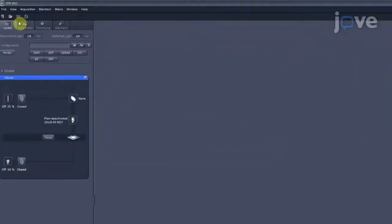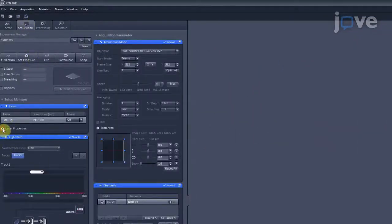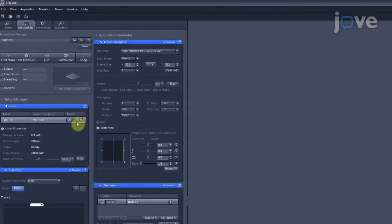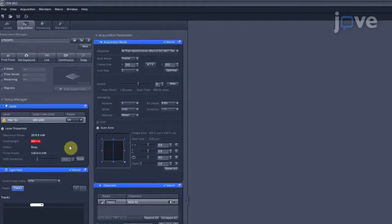Open the image acquisition software and under the Laser tab, click the On button to turn on the laser. Wait for the status of the laser to change from Busy to Mode Locked.